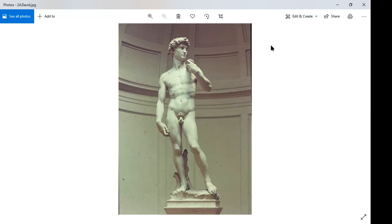The figure is in contrapposto. I gave that definition last week — if you missed it, it's not on your handout so I'll repeat it. The definition relates to four slides involving statues, so I'll give it to you now.